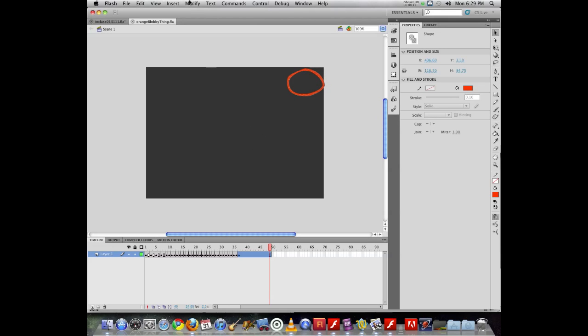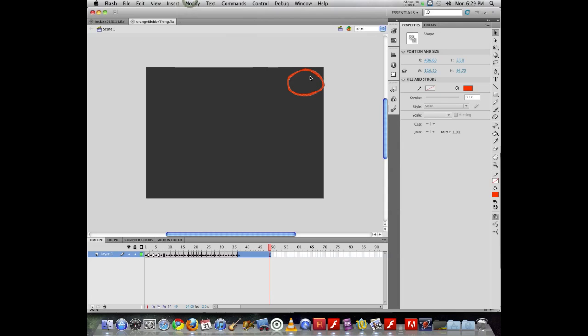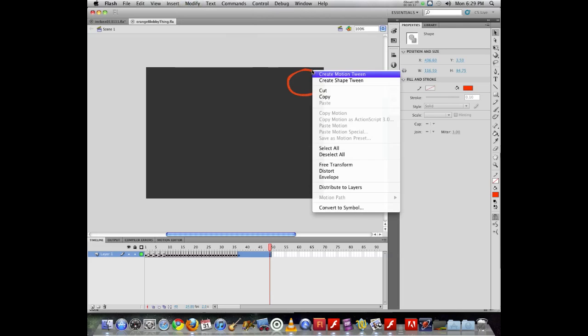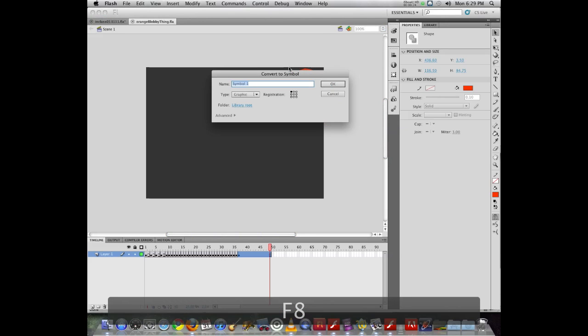I can again use modify, convert to symbol. I can also right click on the object and go down and choose convert to symbol. Or I can hit F8 on the keyboard, which will allow me to convert it to a symbol.